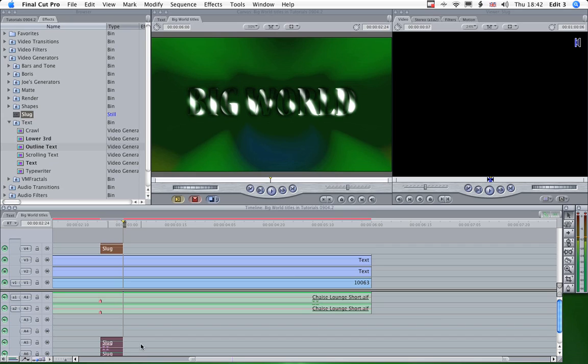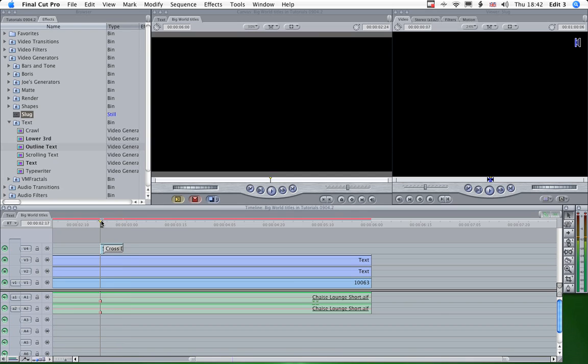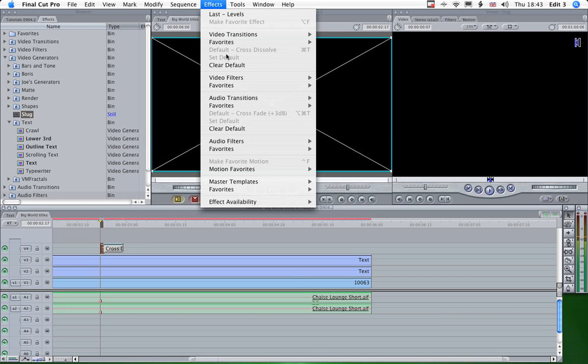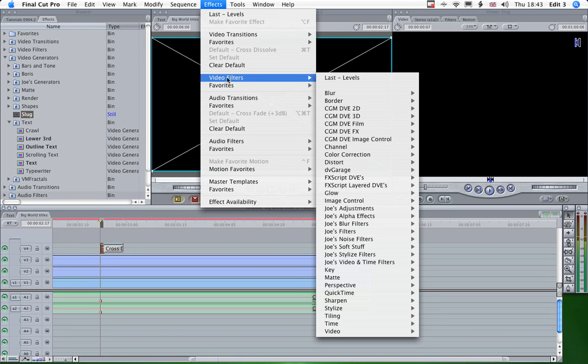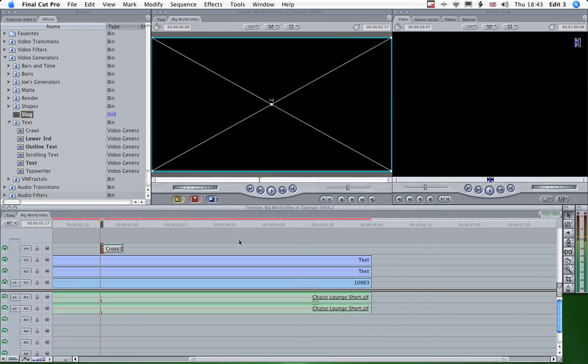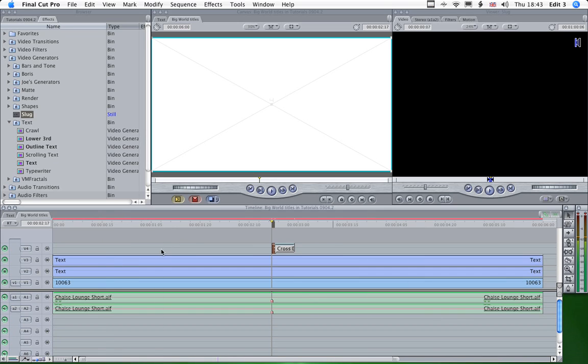Again let's lose those audio tracks because they're pointless. And let's put a dissolve on that. Obviously that's black at the moment being a slug, so I'm going to invert the channel to make it white. Like that.